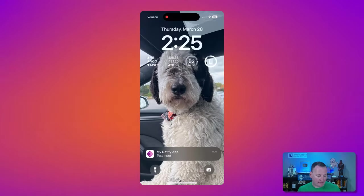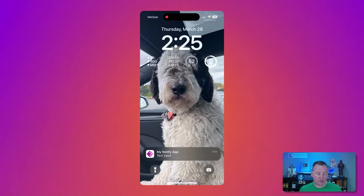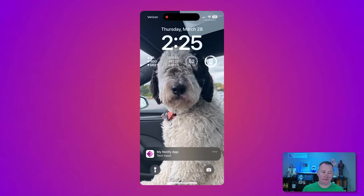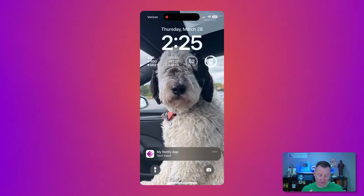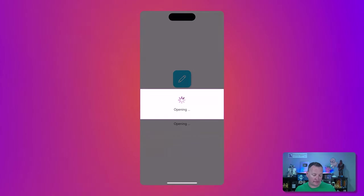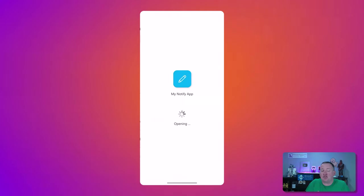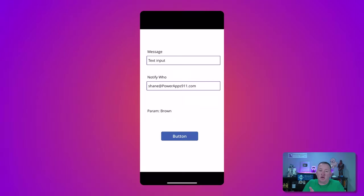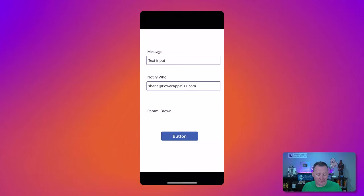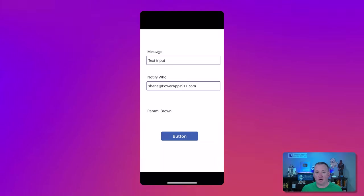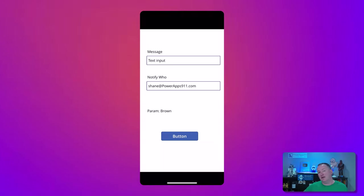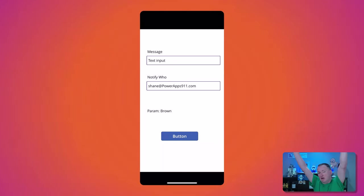And what we should see is look at that. My notify app, text input. So my notify app, name the app, text input is the message we put. It was sent to me because I told it to. And if I click on it, it should launch the app. The app just got created, so we know the app was never on my phone before this. But look at that. Text input, and param brown. So we know it pulled out. Victory. Look at that. First try, I would not have guessed I would have gotten that right.